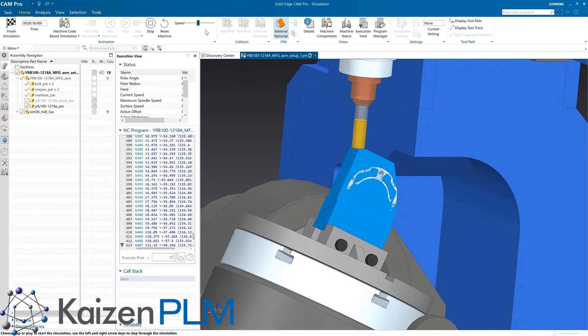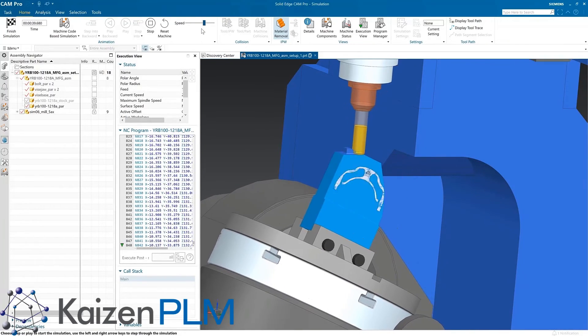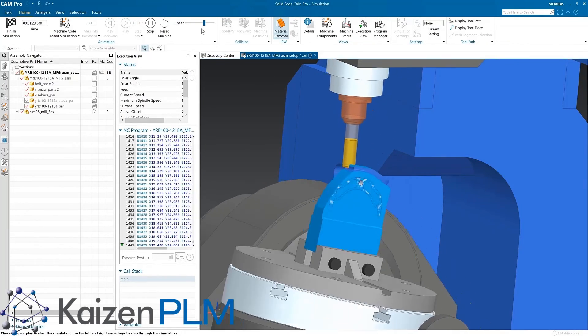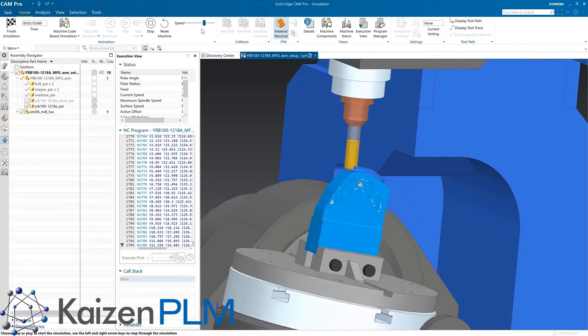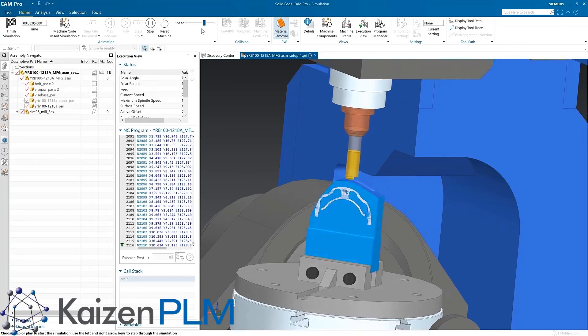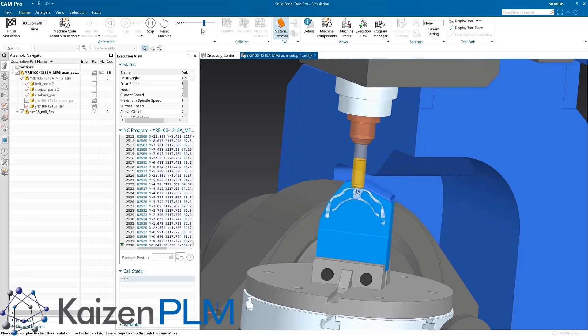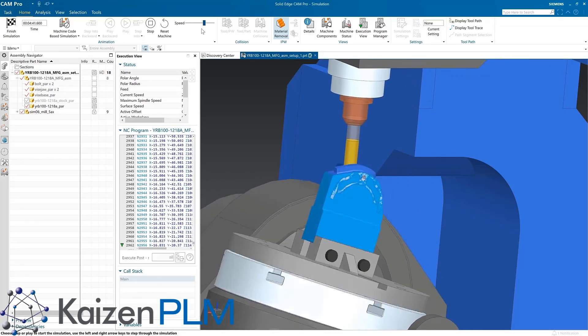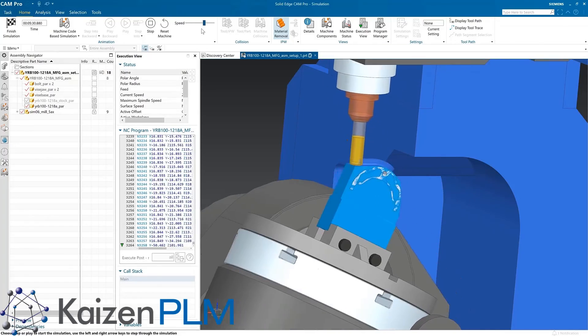Here the machine motion on the virtual machine is being driven by the actual G-code file. We can visualize all the axes tracking while the G-code file is being run. A true example of leveraging the digital twin.